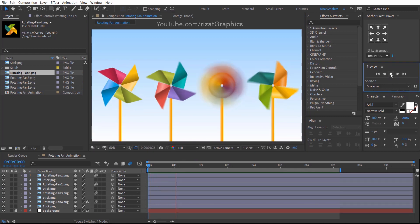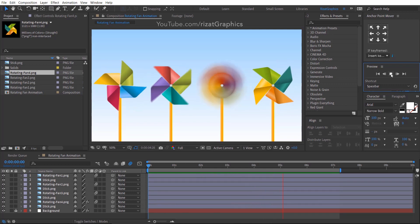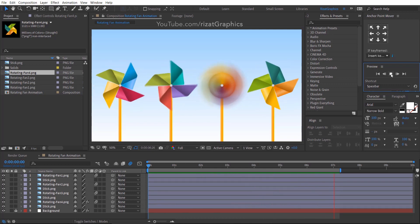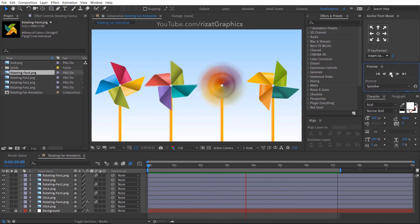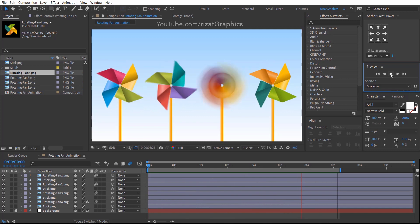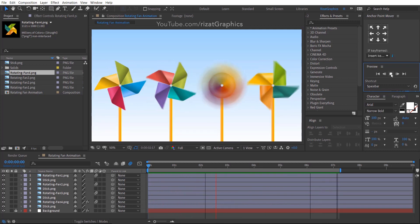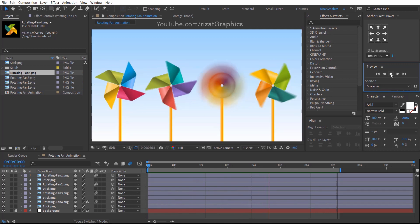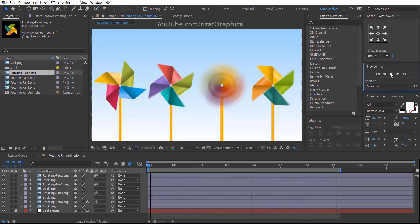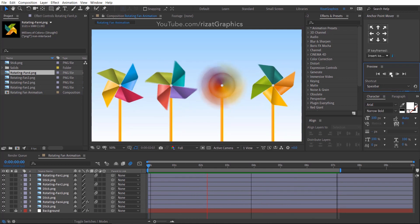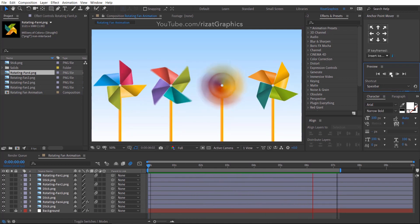Let's check the final results. I hope this was helpful and you've learned to rotate a fan in Adobe After Effects. If you have any questions or if anything is unclear, please leave a comment — I will respond as soon as possible. If you are new to this channel, don't forget to subscribe and press the bell icon to get notifications. I'll see you in the next tutorial. Thanks for watching. Good luck.